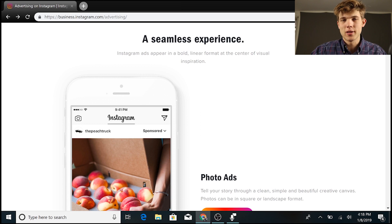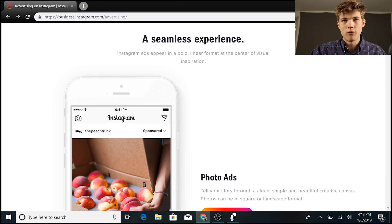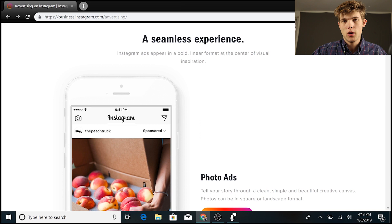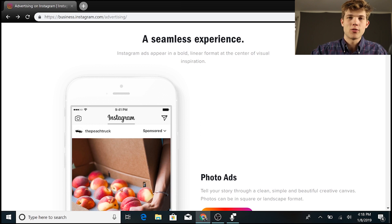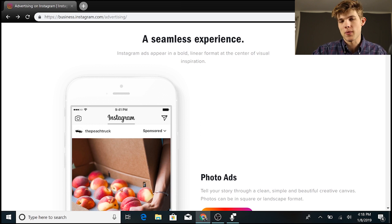Hey, so in this video I'm going to show you how to set up ads on Instagram. Now, Instagram's actually owned by Facebook, so when we're doing this, we're actually going to be doing this through Facebook's platform, just keep that in mind.